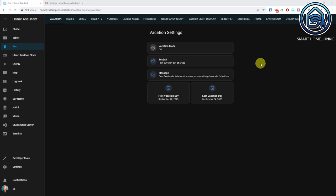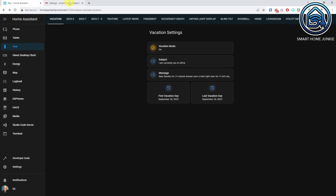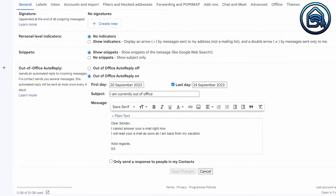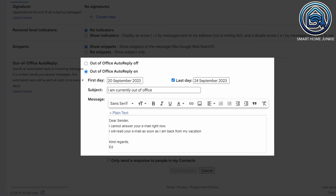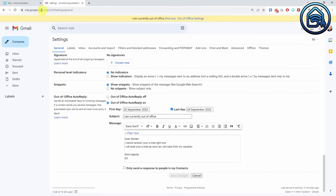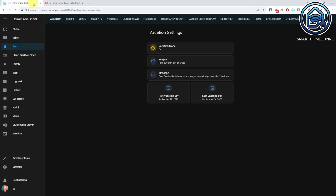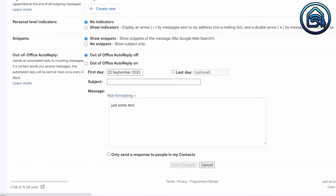As you can see, I created a toggle to switch vacation mode on and off. If I switch it to on, you will see that vacation mode in your Gmail settings will be set to on — the subject and messages are filled in, and the start and end dates are filled in as well. When I switch the vacation mode to off, the vacation mode in the Gmail settings is switched to off as well.